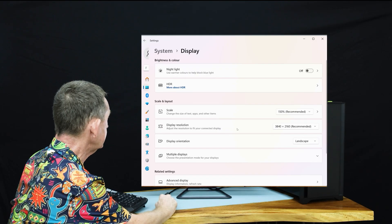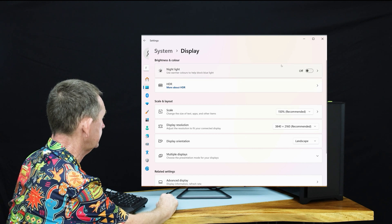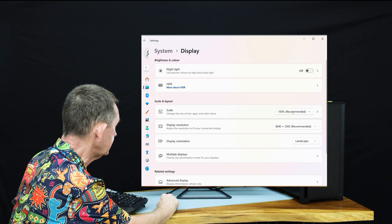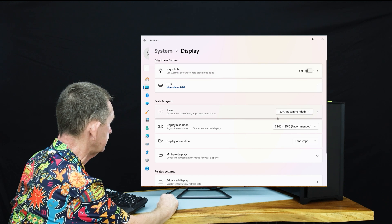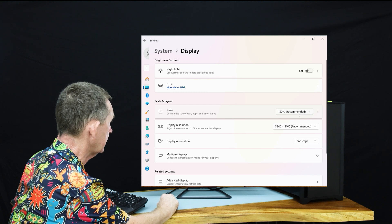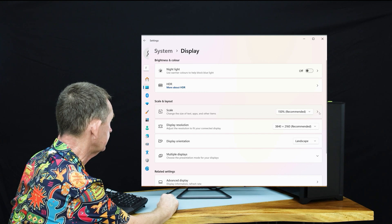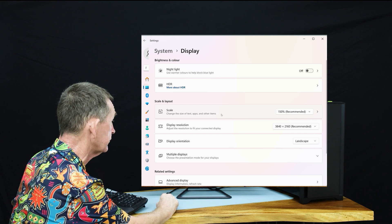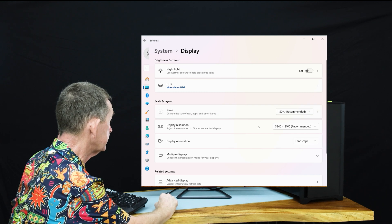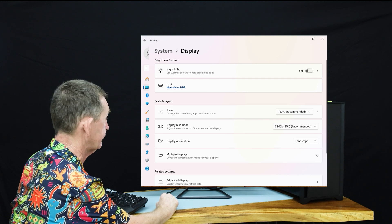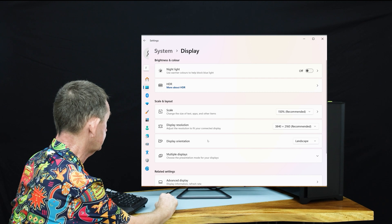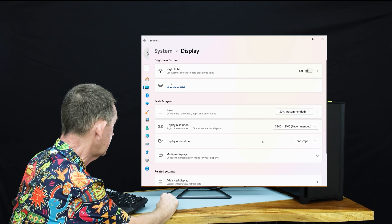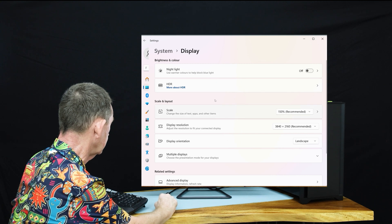So we go into System and Display. As you see here, it's already made it 150%. It's recommended 150%, and the text is still pretty small. You might want to make it 160% if you're coming from an ordinary HD screen.